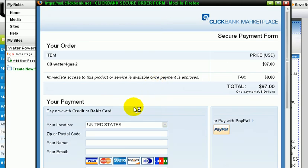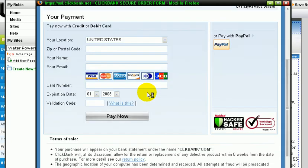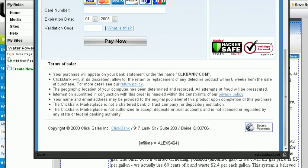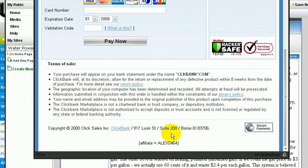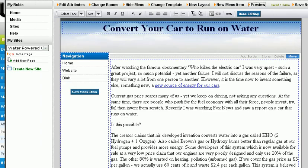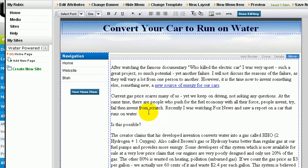This is the Clickbank order page. You look at the bottom of this page - share it here, affiliate equals alexs464. This is my affiliate ID. So if anyone purchases from this link, I'm going to get the credit for the sale. So this is pretty much it.